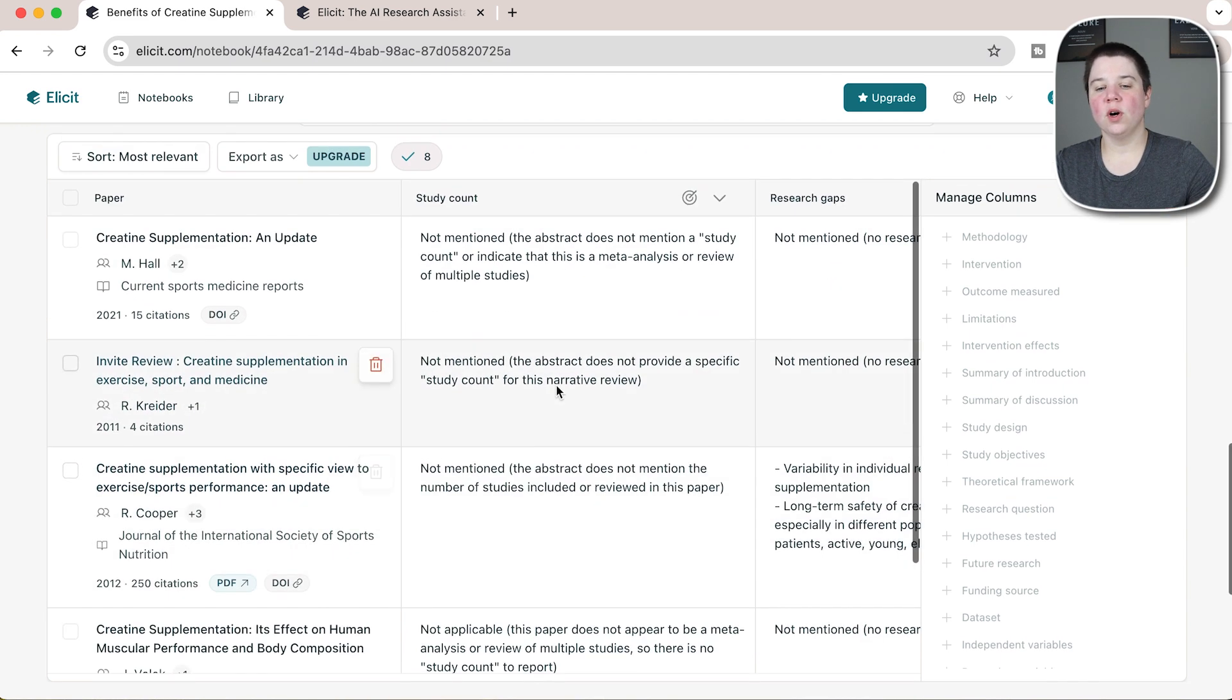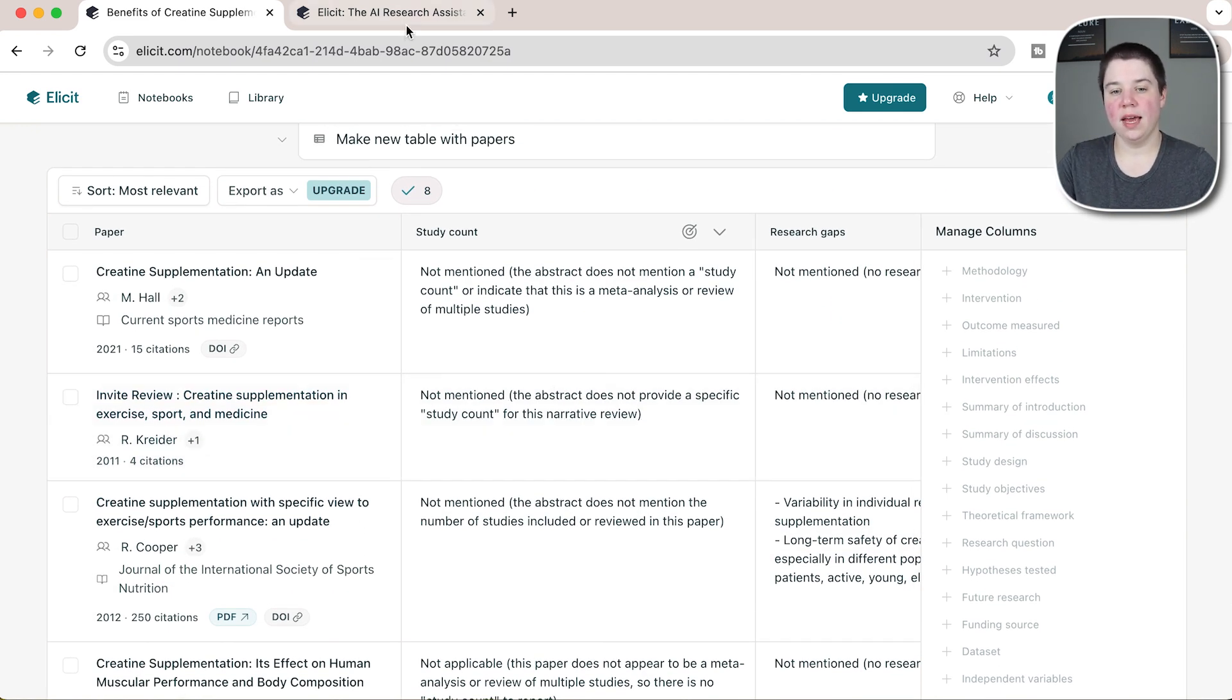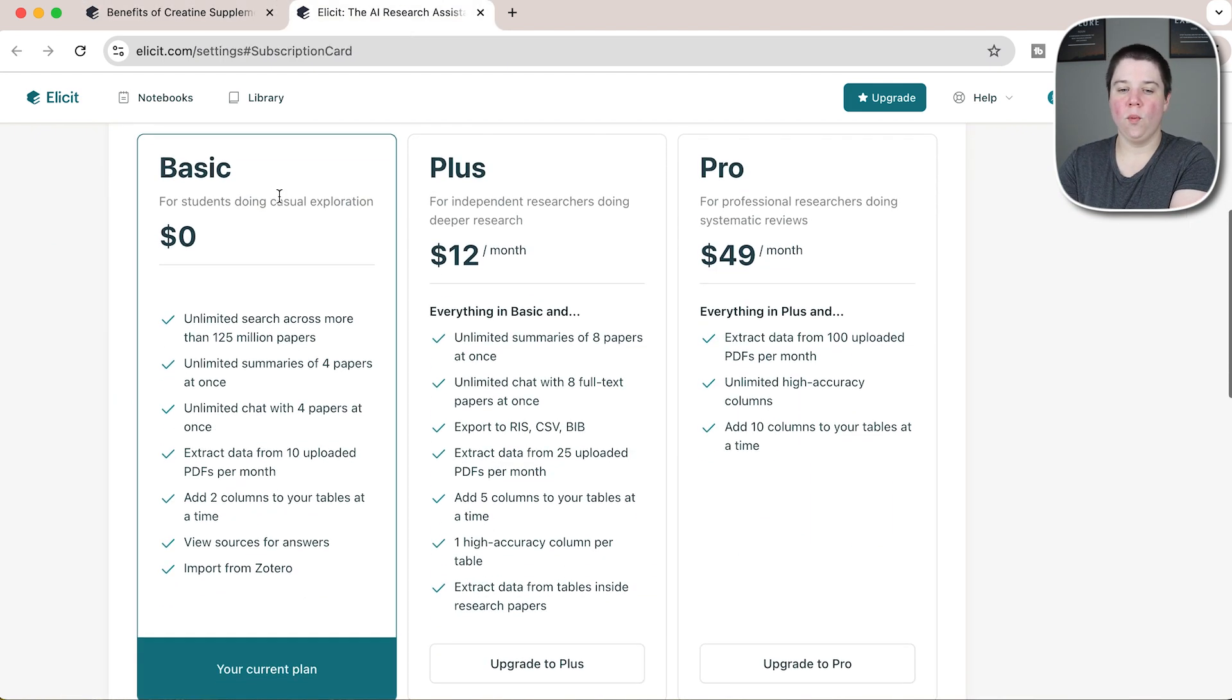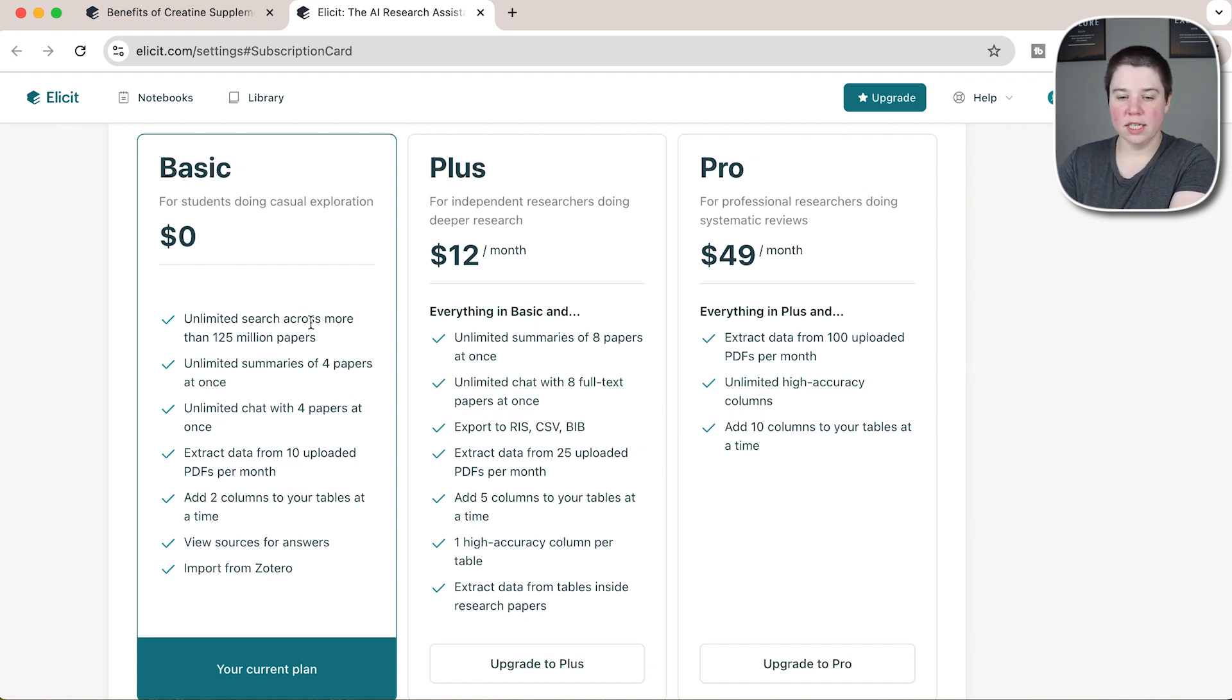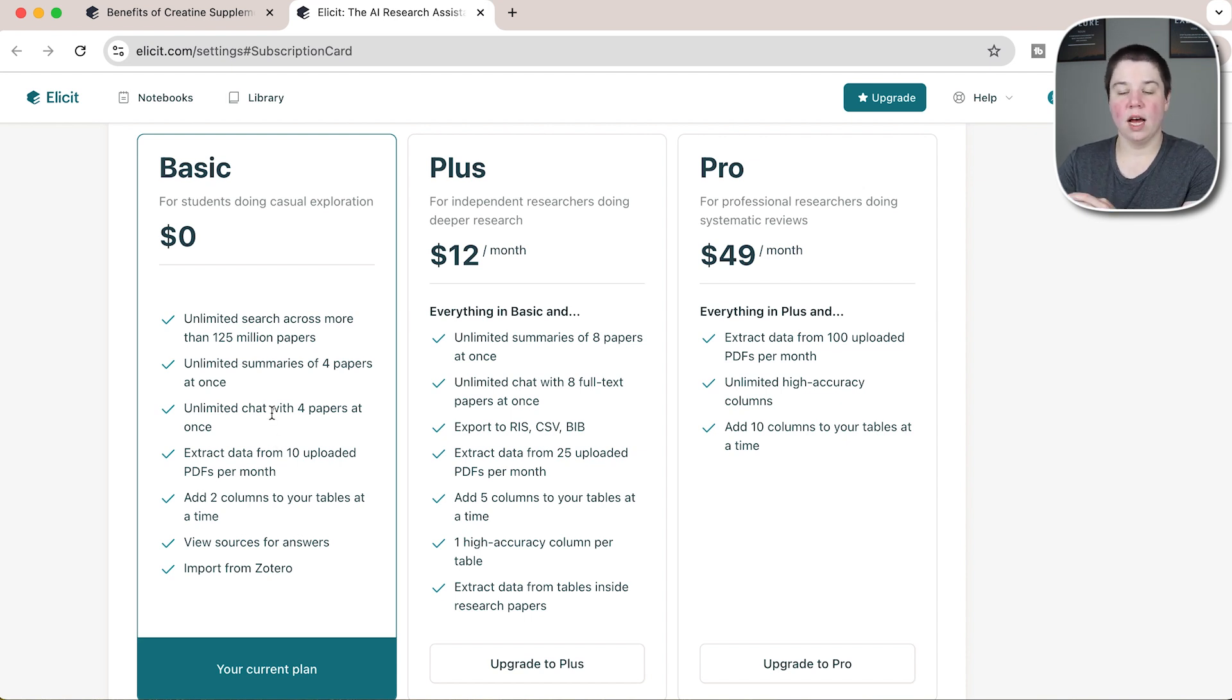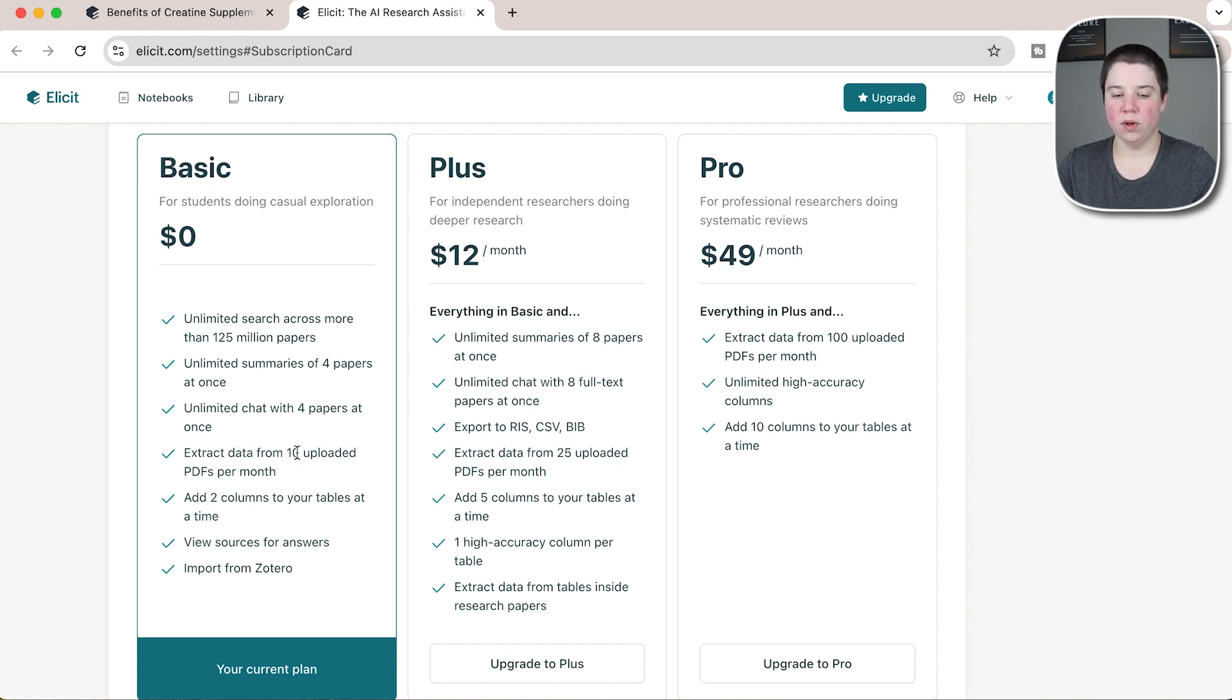Overall, that is how you can use Elicit within their new thing. I do want to go over what the plan is. Within basic, so this is free, this is what I've been showing you today: you have unlimited searches across the papers, unlimited summaries of only four at once, you can chat with up to four papers at once, and you can extract data from 10 uploaded PDFs per month.